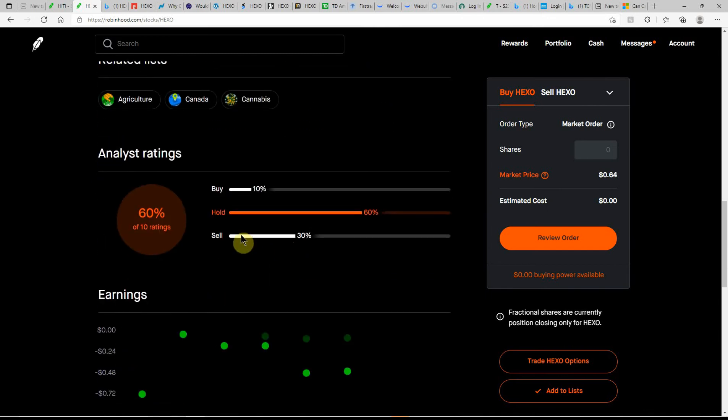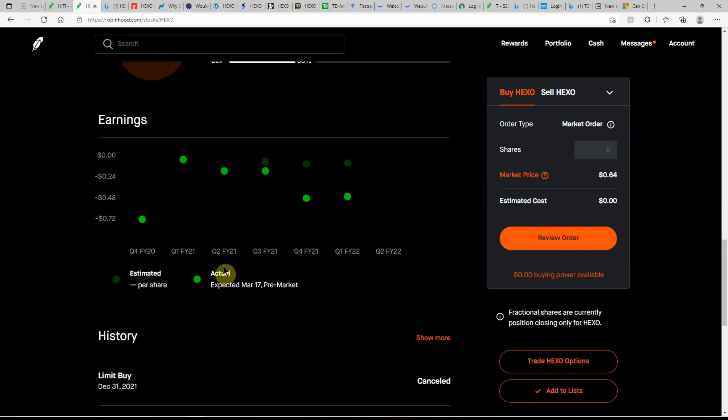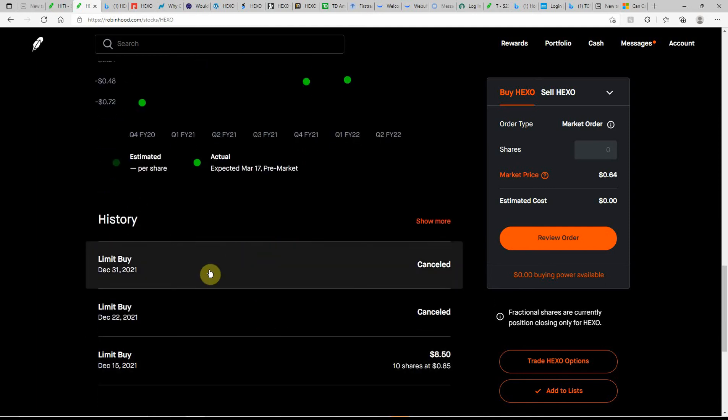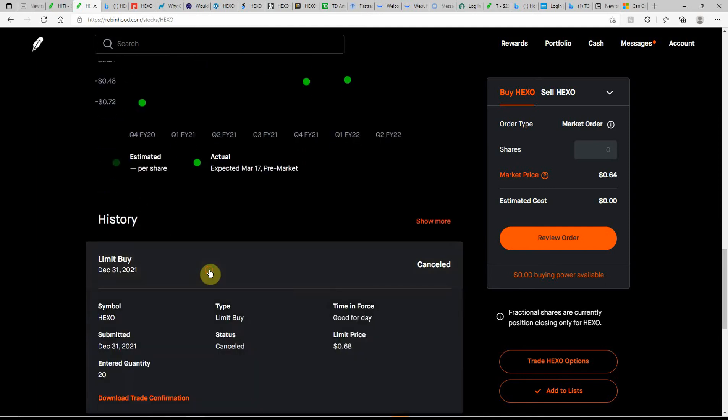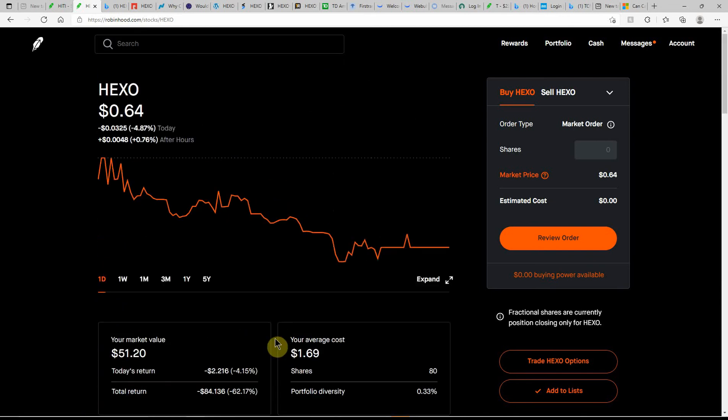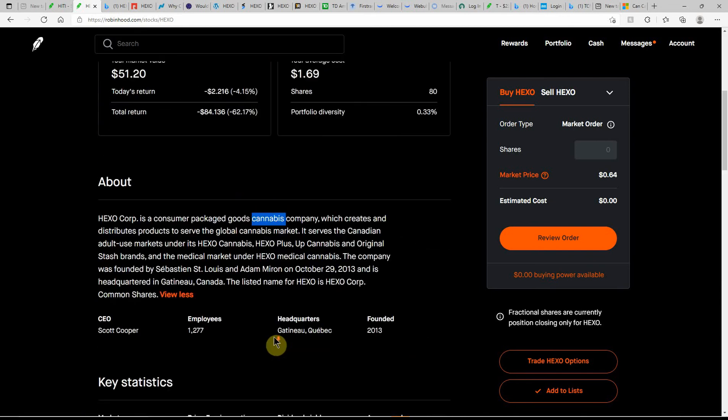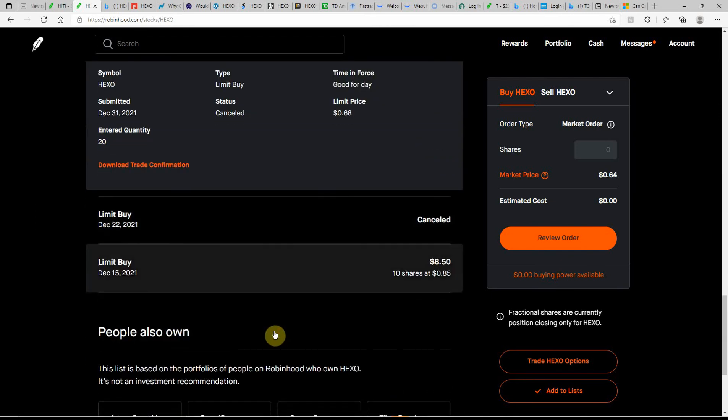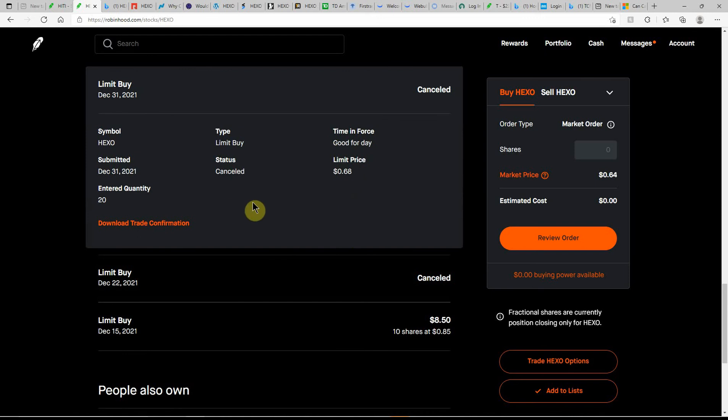60 percent hold on this one. That's what I've been doing on this one for quite some time. Next earnings is expected March 17th in the pre-market. Here's the last time I tried buying some of this one at 68 cents, currently at 64 cents. That would have been a decent buy I guess.